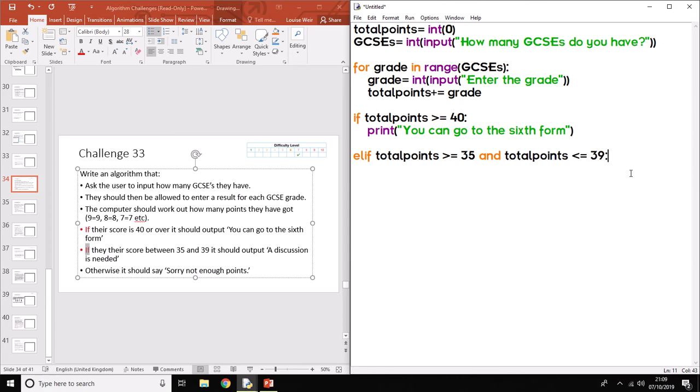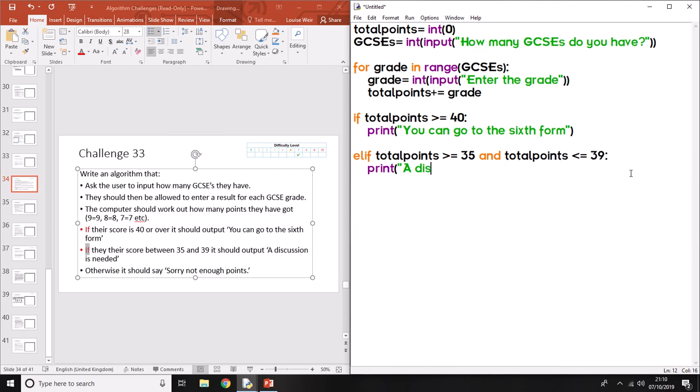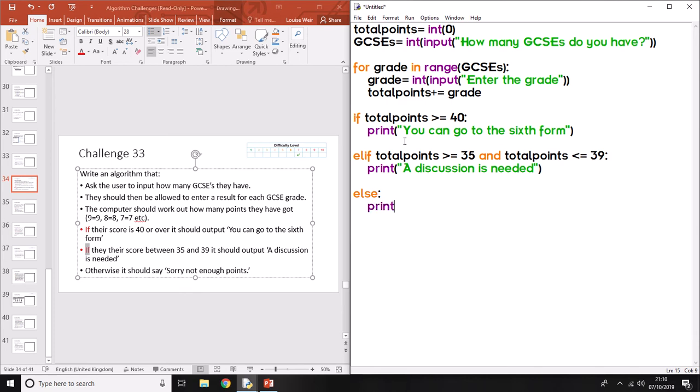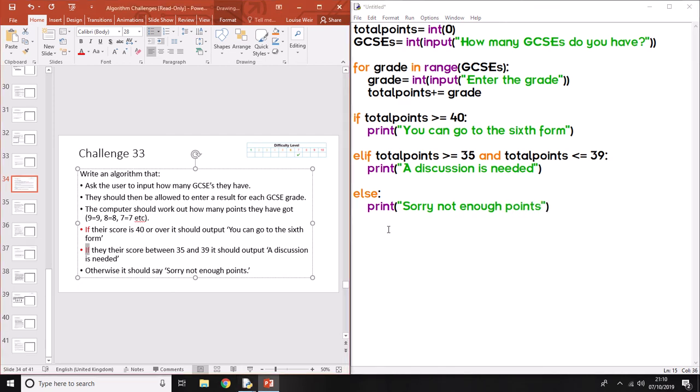That is the next condition. So you need a colon at the end. And it should, when I press enter, automatically indent. And we need to output that particular condition. So this time it says a discussion is needed. So in other words, that's like you'll sit down with someone from the sixth form and they'll decide whether you can get in or not. The last case, so this is else. It says otherwise. So this is else. If anything else is true. So if it's more than 40, it'll do that. If it's between 35 and 39, it'll do that. If it's less than 35, then it will print sorry, not enough points. That is basically the whole program done.